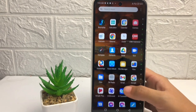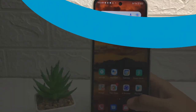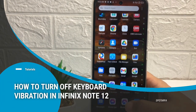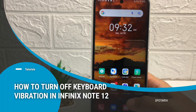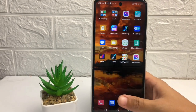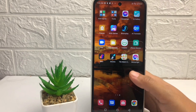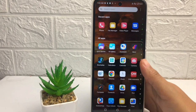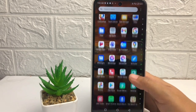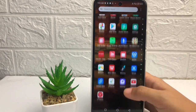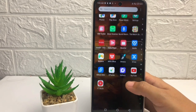Hi guys, welcome back to the channel. Today in this video I'm going to show you how to turn off keyboard vibration in Infinix Note 12. Before I continue, I hope you like, comment, and subscribe to support this channel, and don't forget to hit the notification bell. Without any further ado, let's get started.